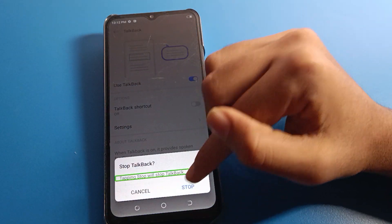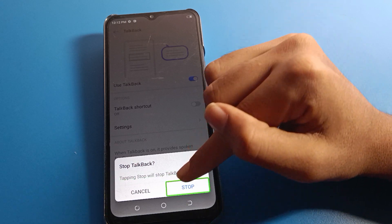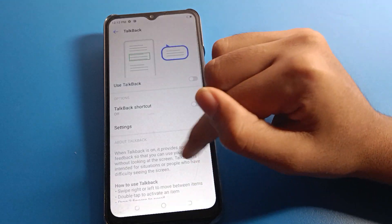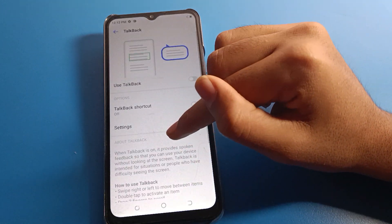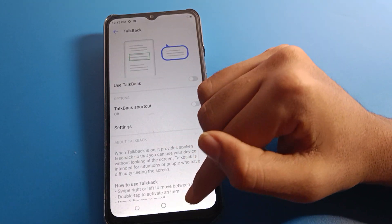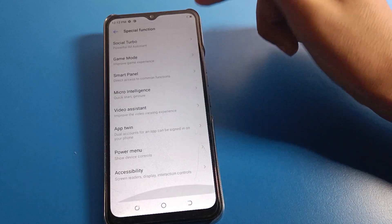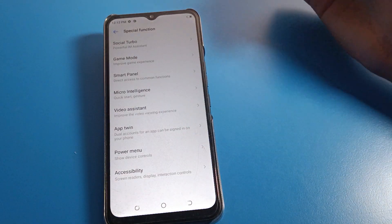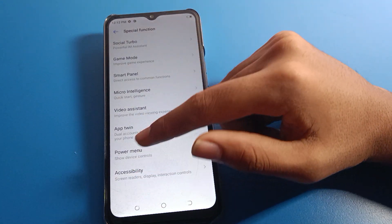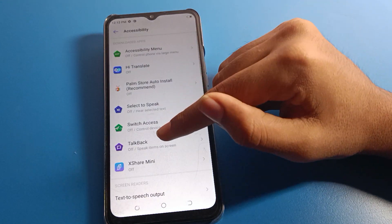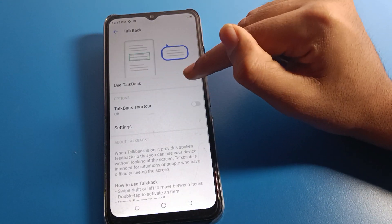Use TalkBack: one tap here, then double tap this top button. One tap, then double tap, and your problem will be fixed. You can now use your Tecno mobile without the TalkBack problem.